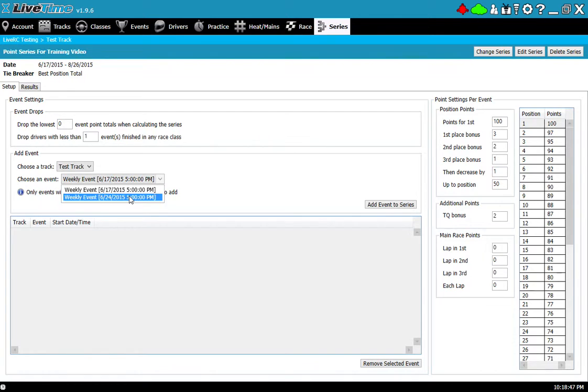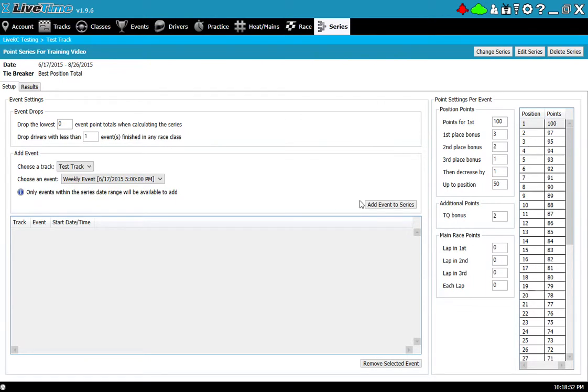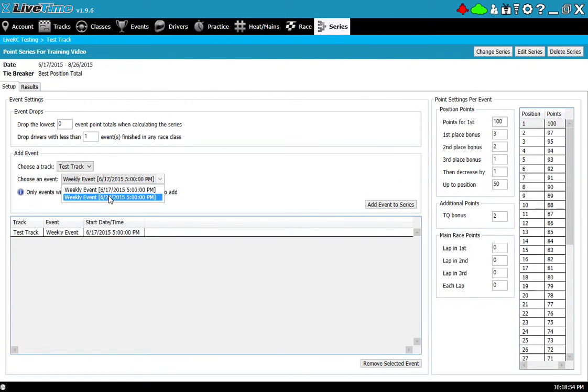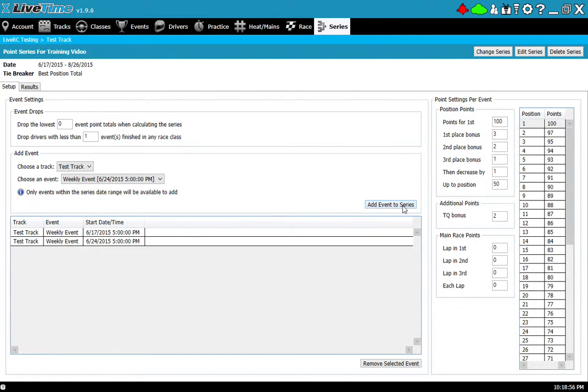Here are the events at my test track. These are the two, the 17th and the 24th that I noticed earlier when I went to the event section. So I'll select the 17th and I'll add that, and I'll also select the 24th and I'll add that as well.